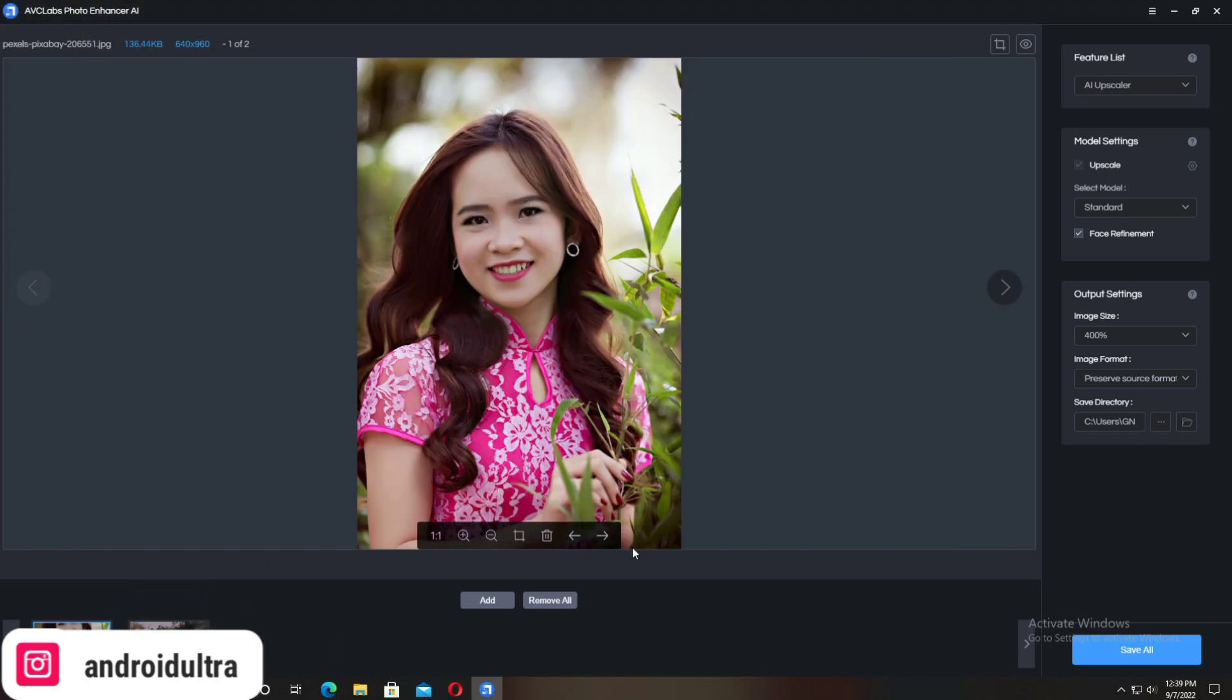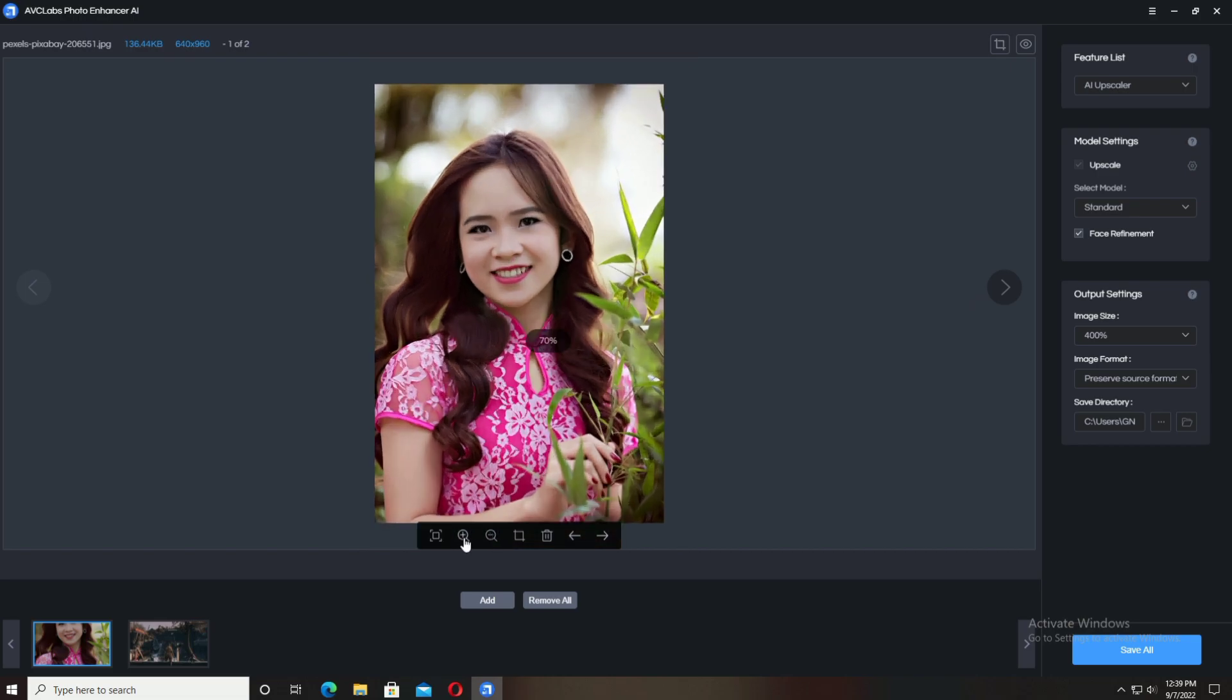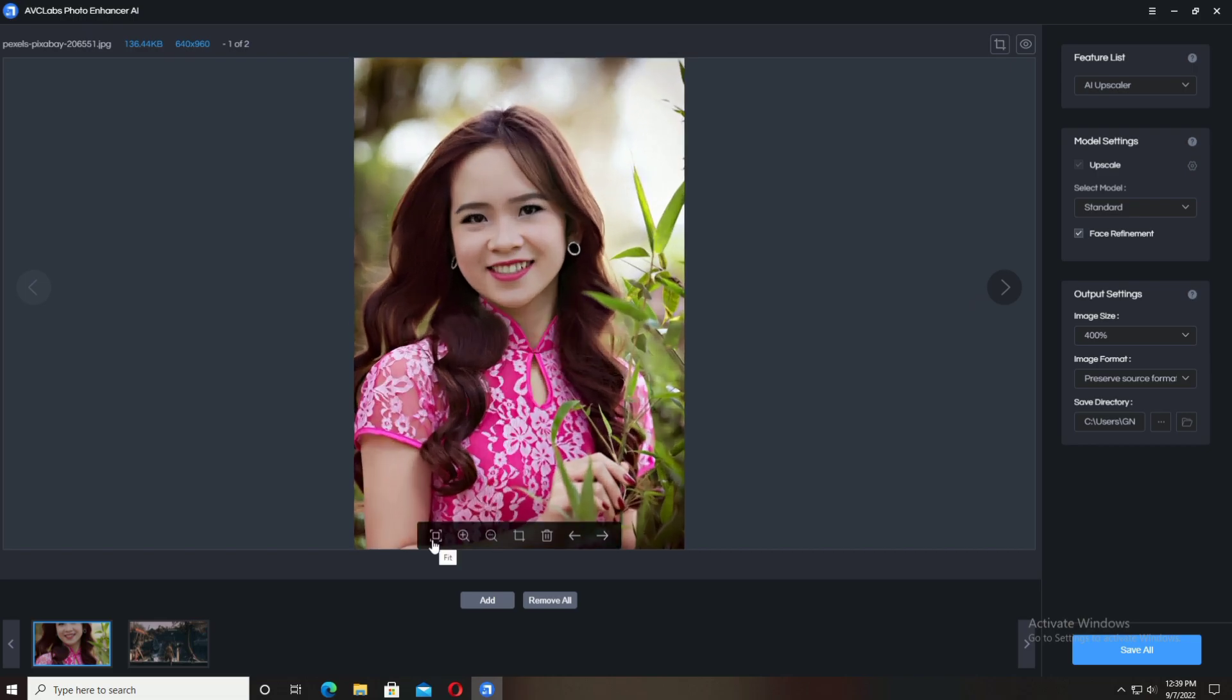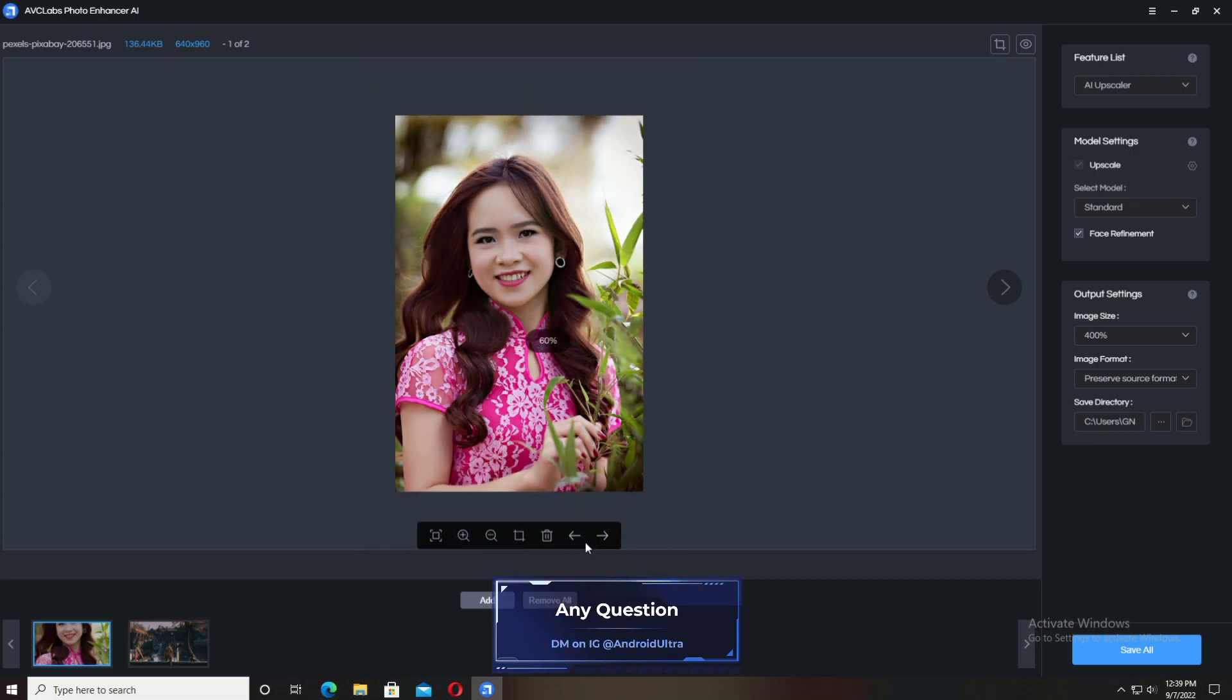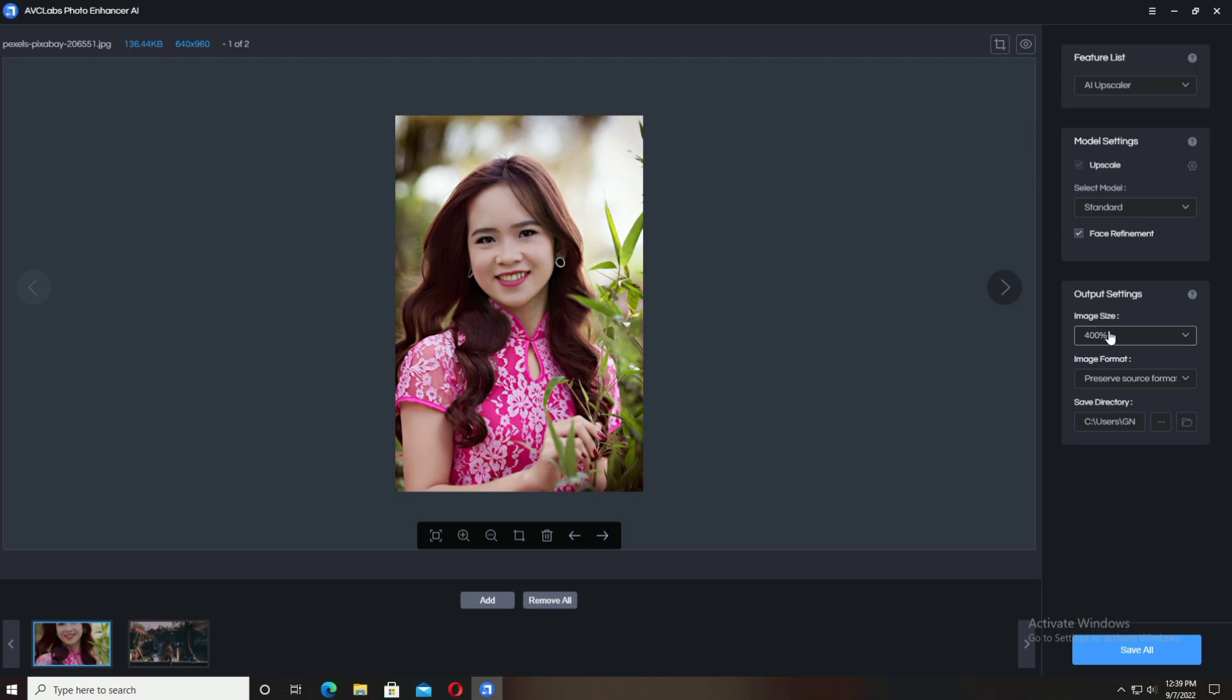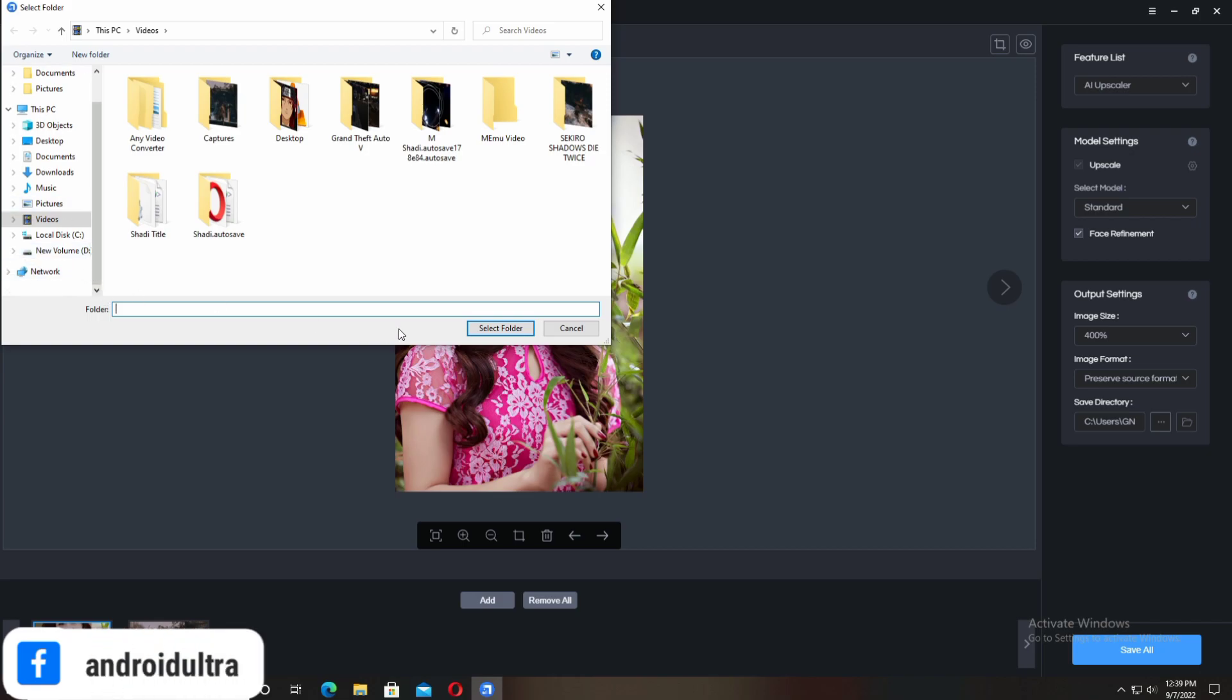I'm going to drag and drop another photo. You can process many photos at the same time, which is a really amazing and important feature of this AI photo enhancer software from AVCLabs. Different types of tools are available for each photo.